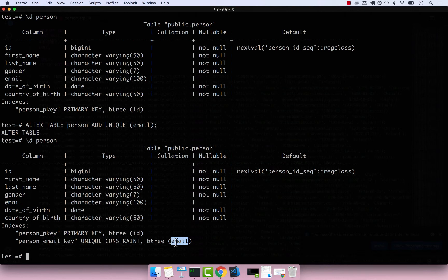If you have any questions on using unique constraints, drop me a message. Unique constraints allow us to have a unique value per column — it's not the same as a primary key, whose job is to identify a record in a table. That's all for now — join me in the next video.